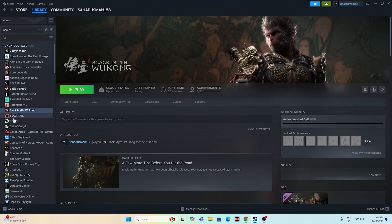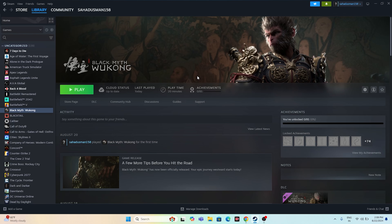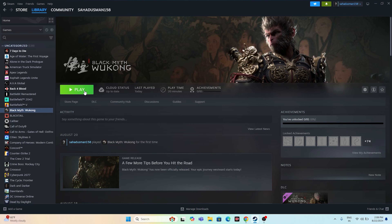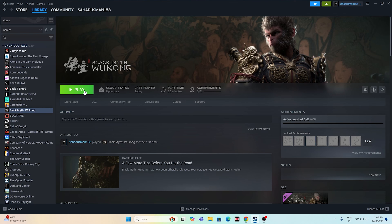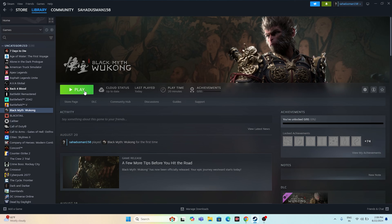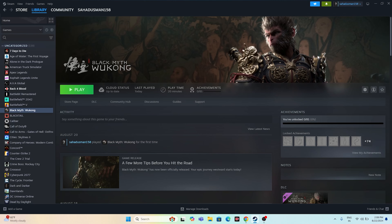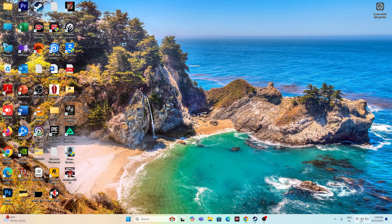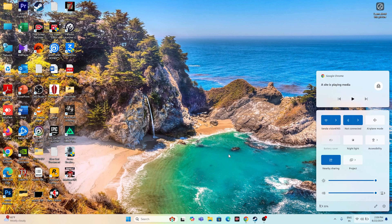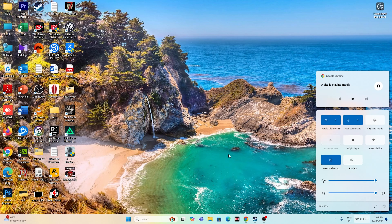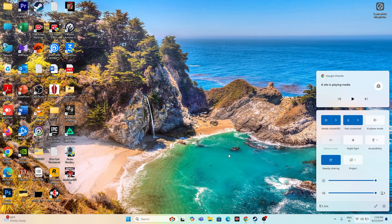The next fix is setting the sound sample rate to 48 kHz (or 44 kHz) in the Control Panel. Search for Control Panel, open it, go to Hardware and Sound, then click on Sound. Select your Speakers, go to Properties, then the Advanced tab. Set the format to 24-bit 48000 Hz. Also, make sure Spatial Sound is turned off — if it is on, turn it off. Then close everything and try launching the game.